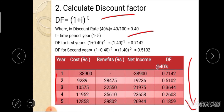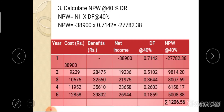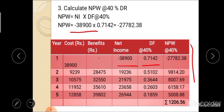After calculation of the discount factor, the next step is to calculate NPW at the rate of 40% discount rate. NPW = net income × discount factor at 40%. For the first year: −38,900 × 0.7142 = −27,782.38. Similarly, calculate NPW for each respective year and finally make the summation of all NPWs at the 40% discount rate.